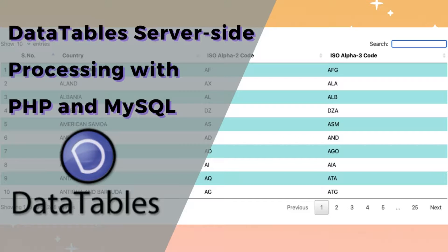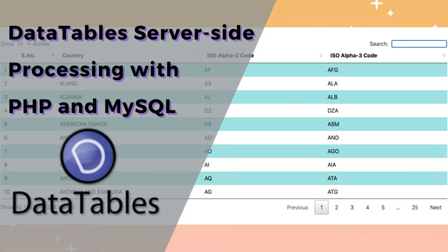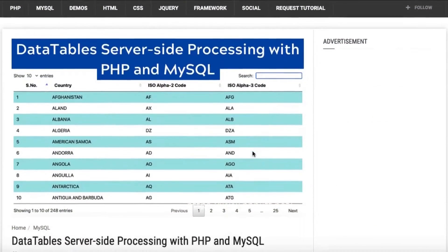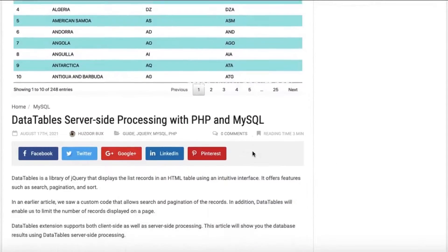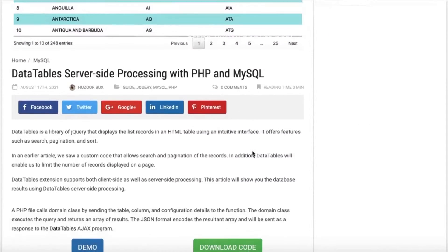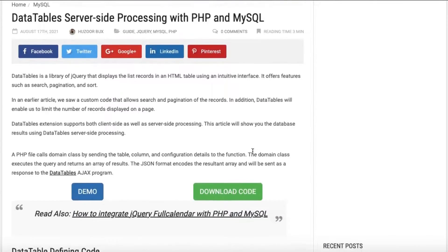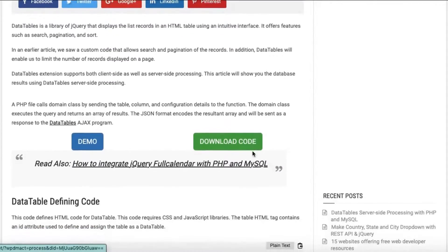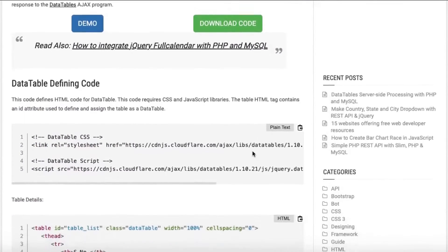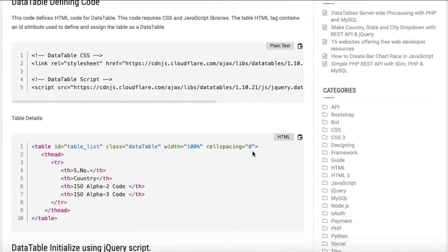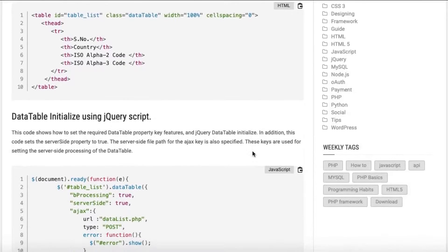Data Tables Server-Side Processing with PHP and MySQL. Data Tables is a library of jQuery that displays the list records in an HTML table using an intuitive interface.